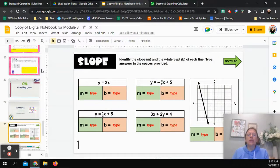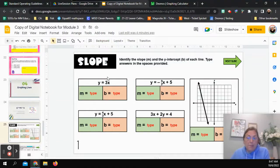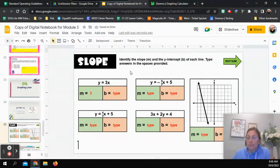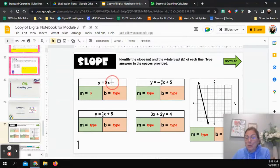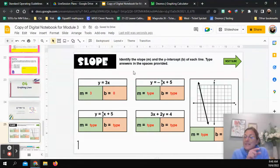Let's do a few examples on slide 25 by putting this formula into practice. Looking at the first equation, y equals 3x — we have y equals, so we're good to use the mx plus b form. The number in front of x is 3, so my slope is 3. There's no plus or minus at the end, so b is 0. That means this line touches the y-axis at 0 and has a slope of 3.